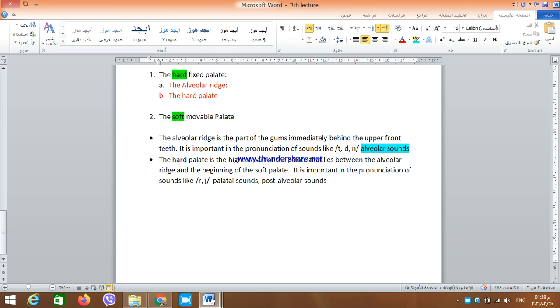The soft palate is also important and has a very important role. Thank you.